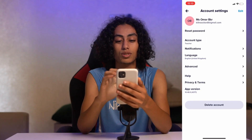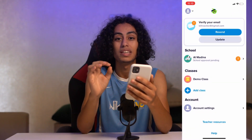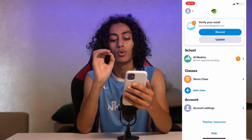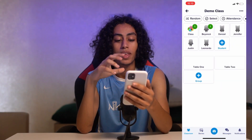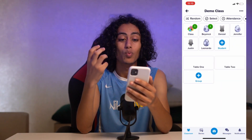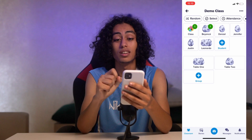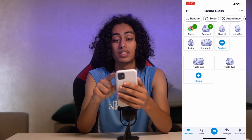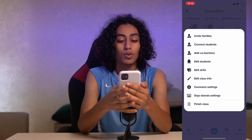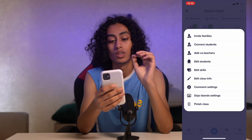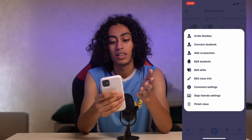So I've opened ClassDojo and that's my account. What I have to do is go to the demo class — I'm going to click on it — and then go to the three dots menu here, and click on 'Invite Families.'